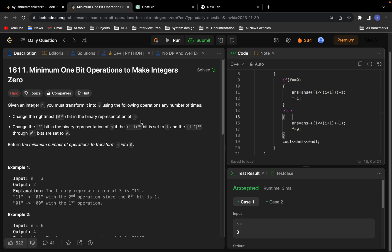Welcome back. Today we will solve the problem 'Minimum One Bit Operations to Make Integer Zero' from the daily challenge. I felt this problem was very tough and it's very difficult to come up with the approach in interviews. After doing a lot of research and analyzing the question, I am trying to figure out the solution. It will definitely take two to three hours if you are attempting it, so I will try my best to explain the solution in the best possible way, covering every scenario.